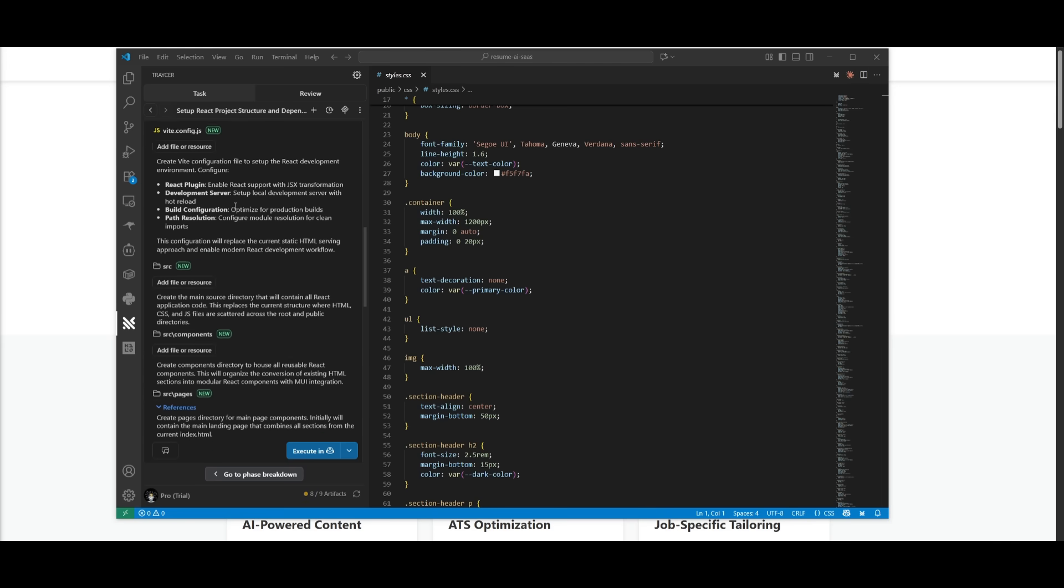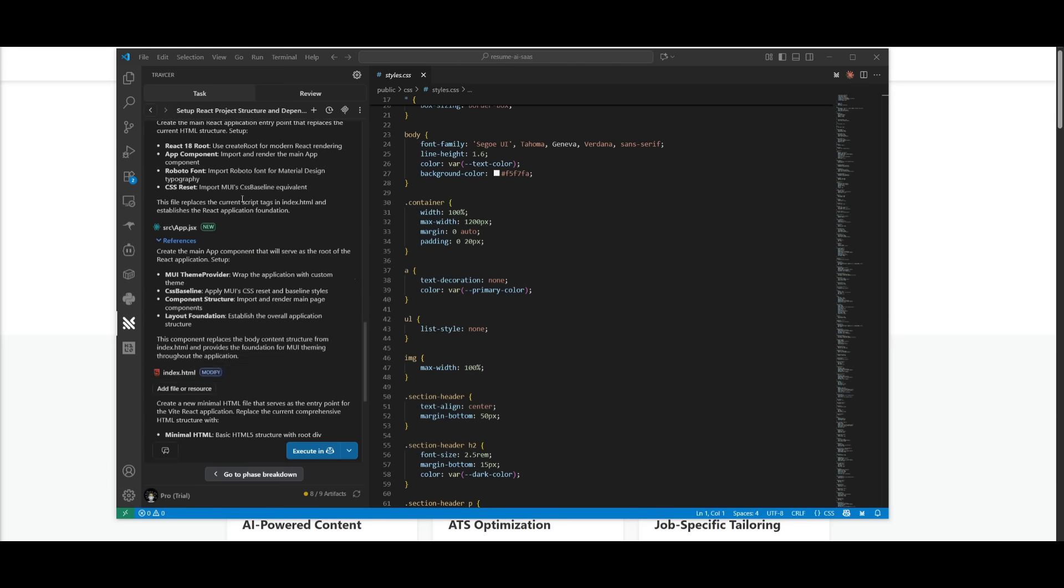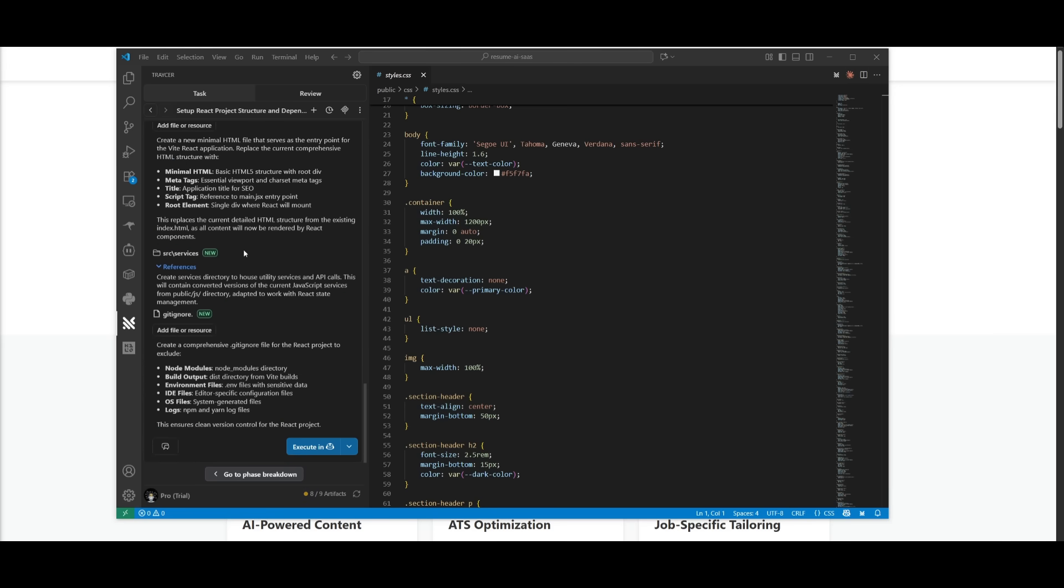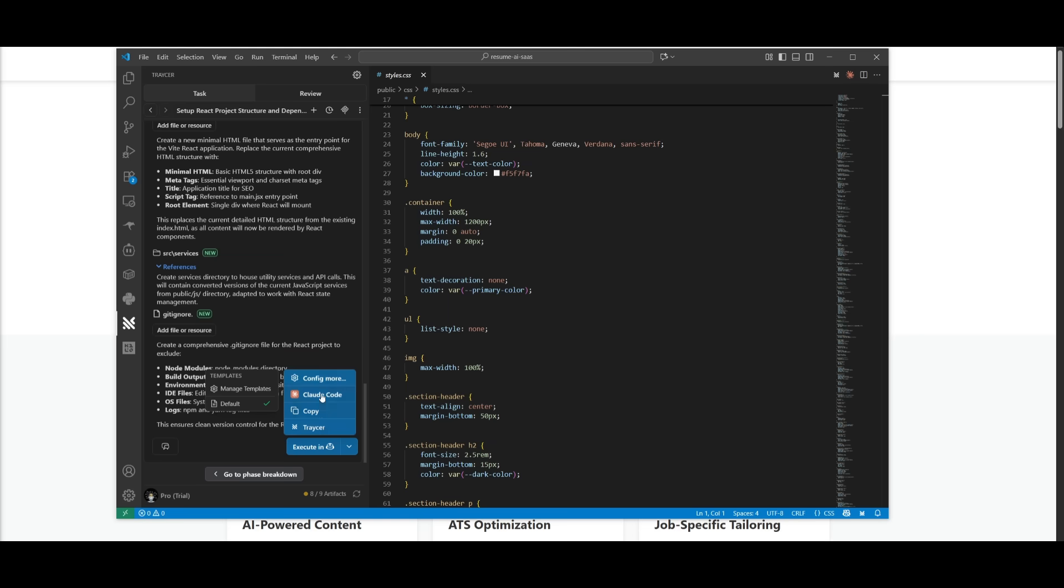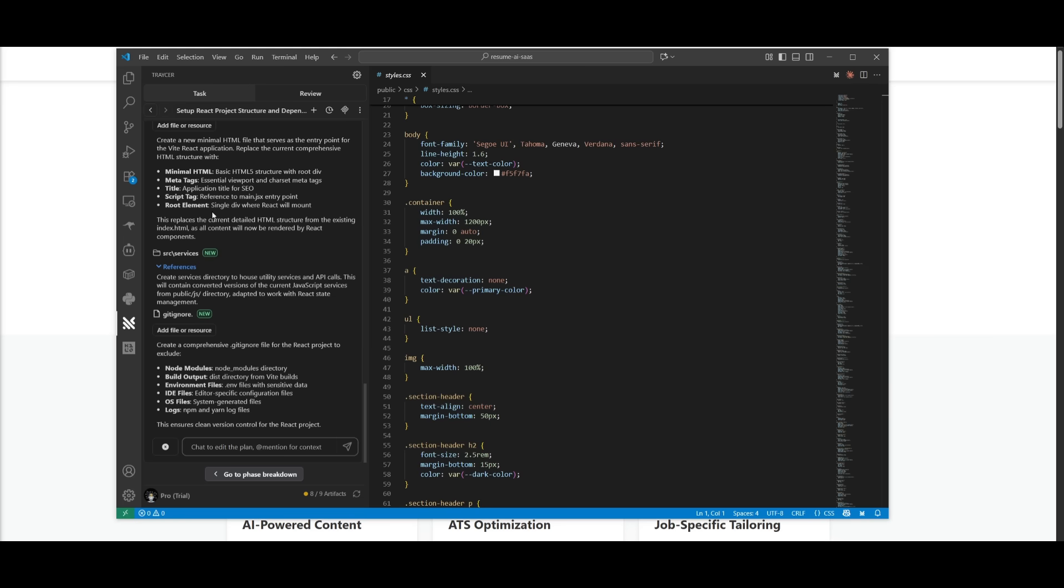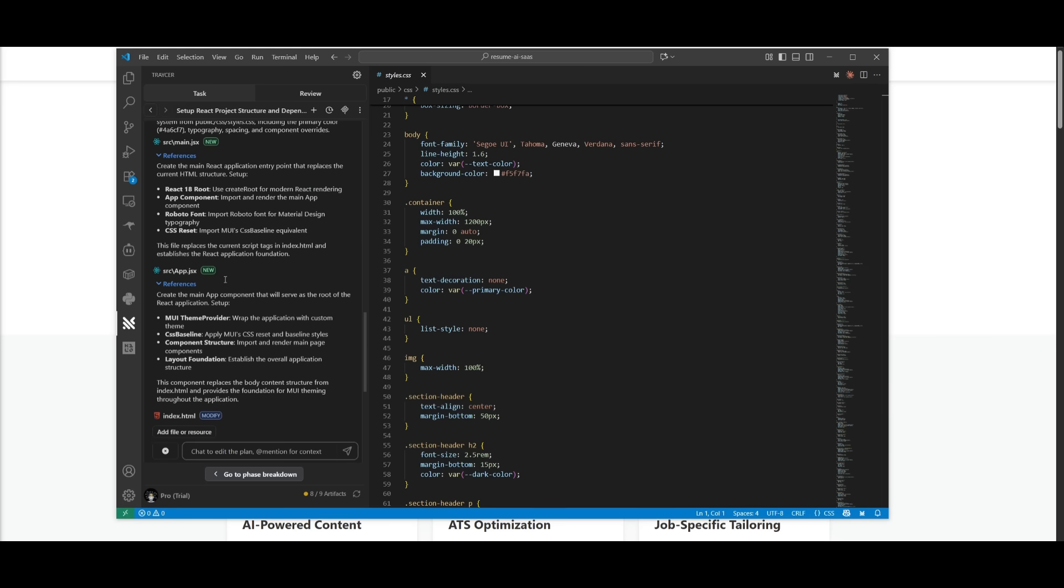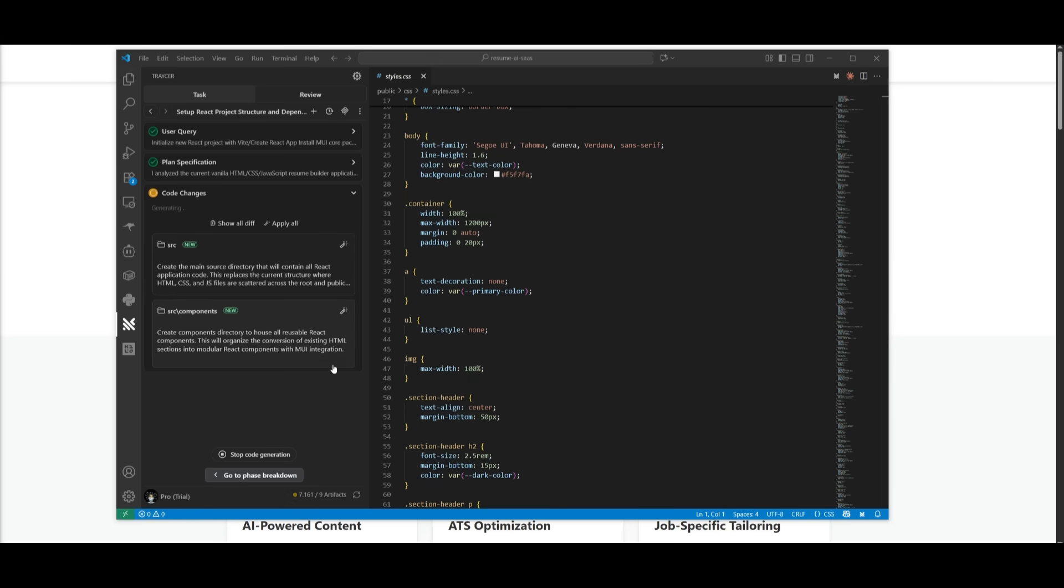And now what you can do is you can actually execute it with whatever agent that you want. You have it so that you can execute it with CodePollet, CloudCode or even Tracer. And you can even configure more agents to tackle this particular task. But you can even chat with the plan. So if there's like certain areas that you think would need work or you would want to change a plan, you can definitely talk to the AI and change a plan that it has actually devised and it'll make that implementation. I personally like it.